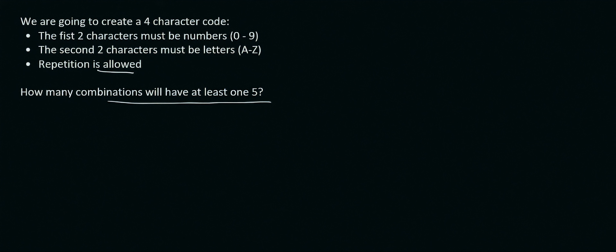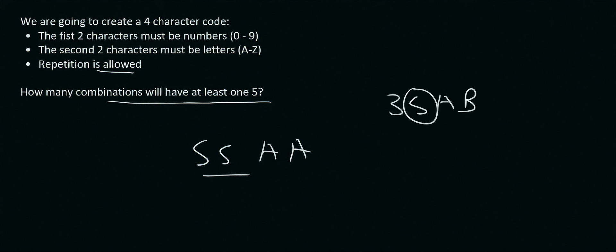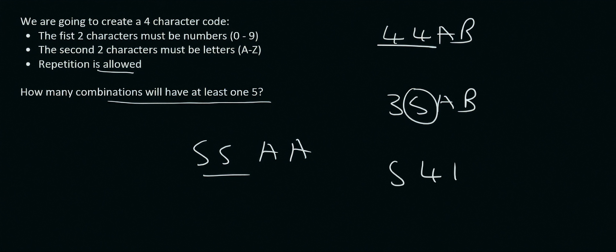So a code such as 55AA, that has at least one 5. Code like 35AB, that has at least one 5. A code like 44AB, that has no 5's. A code like 54AZ, that has one 5. So there's many combinations that have a 5. So how do we do this?